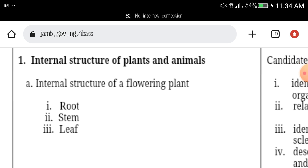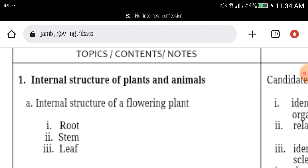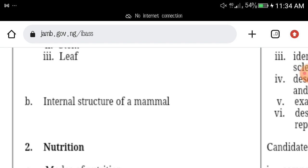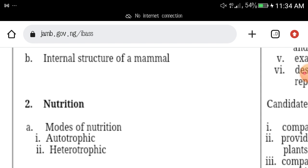The next topic is internal structure of plants and animals. Under internal structure of flowering plants, you have roots, stem, and leaves. Then you also have the internal structure of mammals.